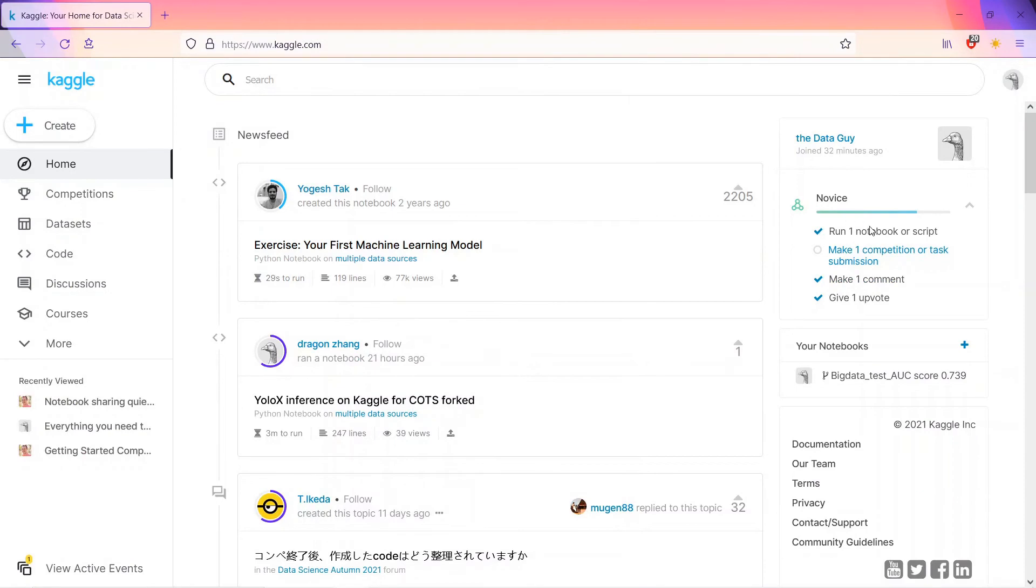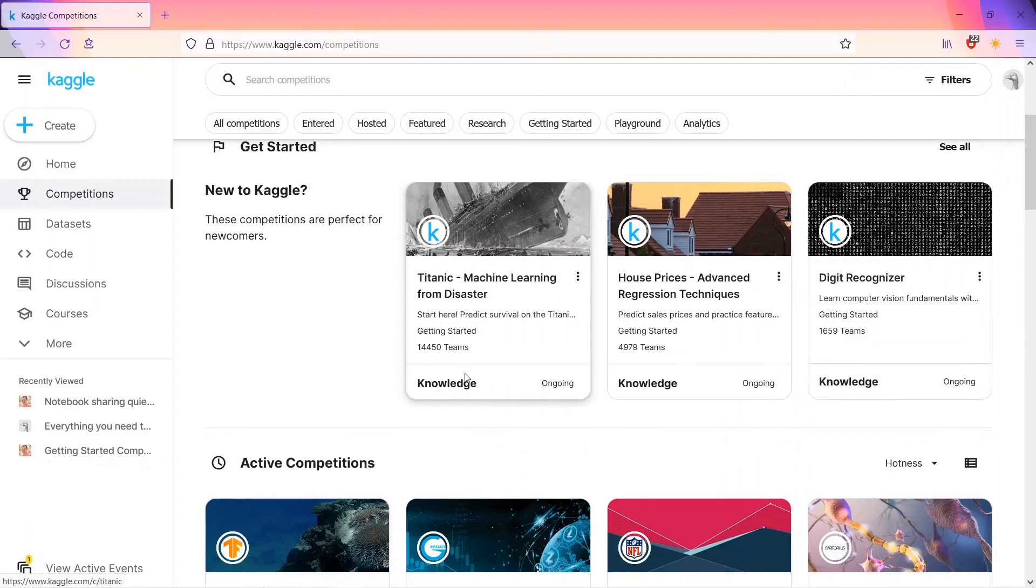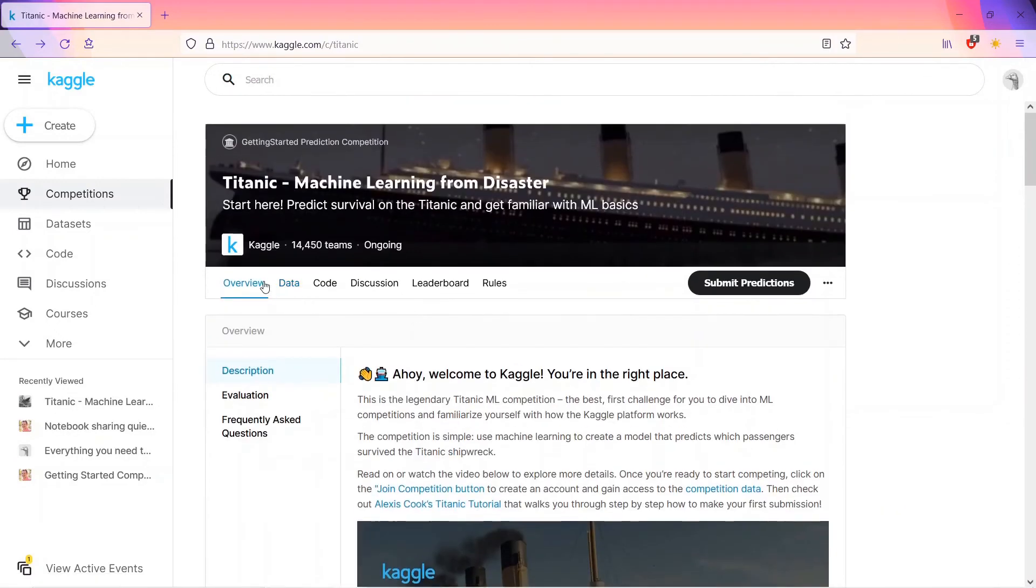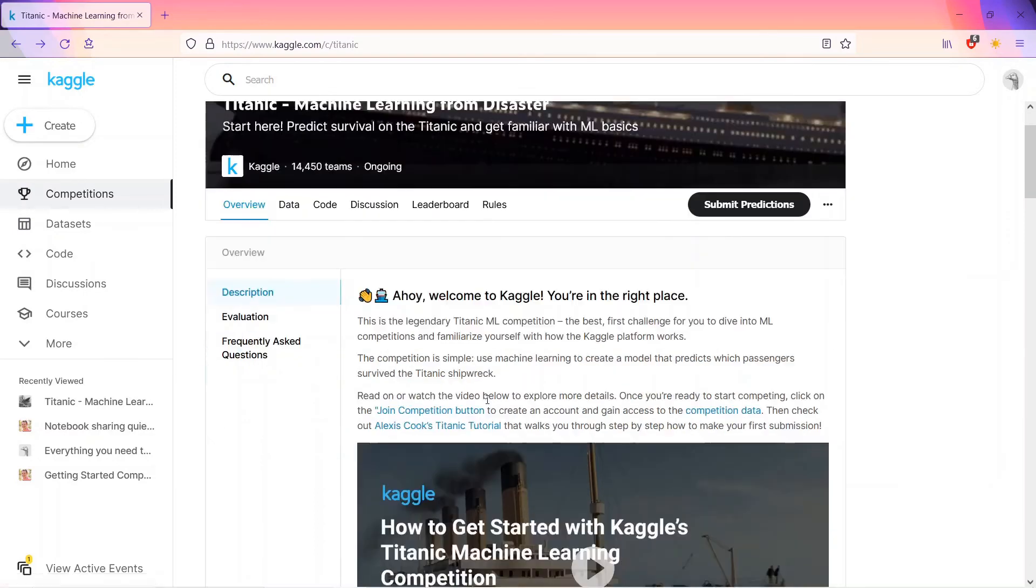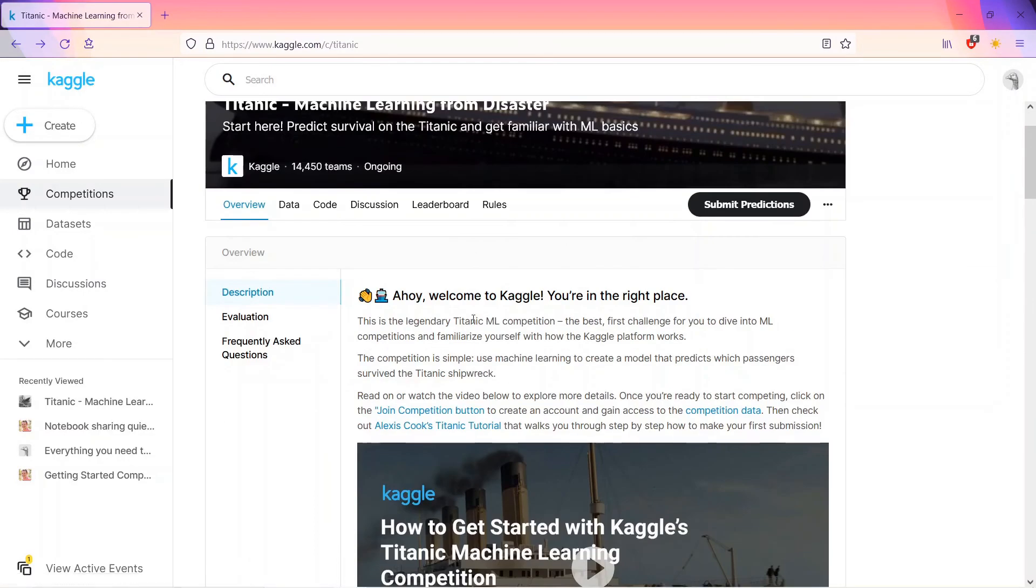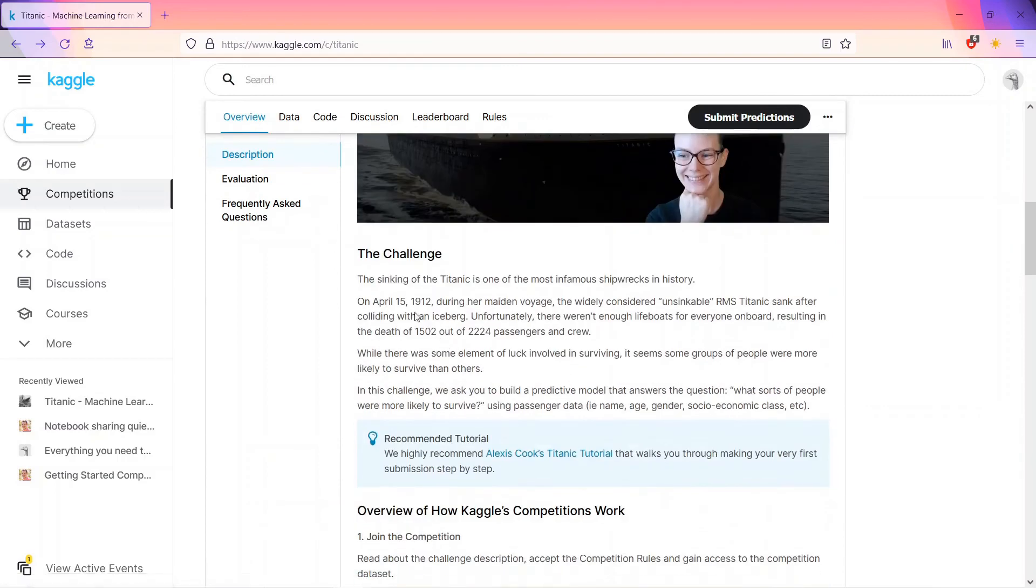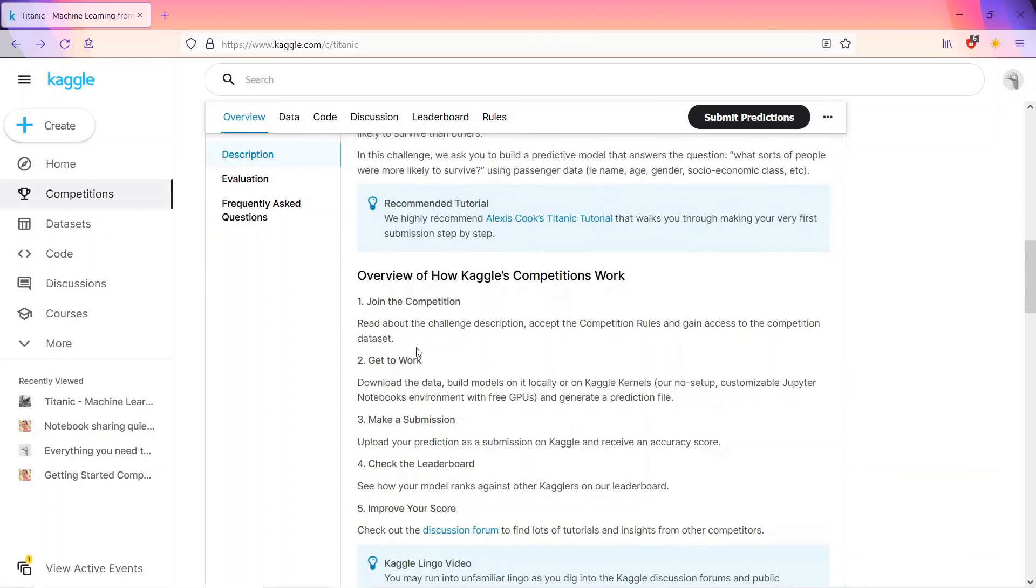So now let's see how we can make our submission. To start with the competition, there are tabs like overview, data, code, discussion, leaderboard, rules. In overview, you can see how to get started with the competition in the right place. The challenge is what is to be faced in this competition.